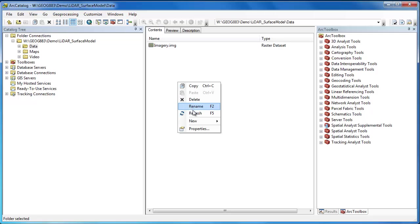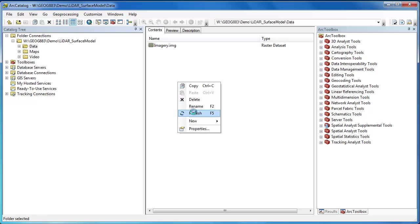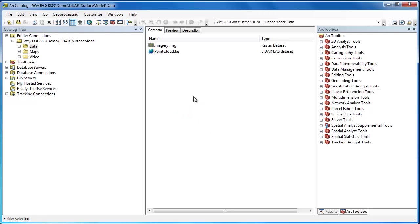Simply refresh your view in ArcCatalog and now you'll be able to see your LAS files alongside your other geospatial datasets.